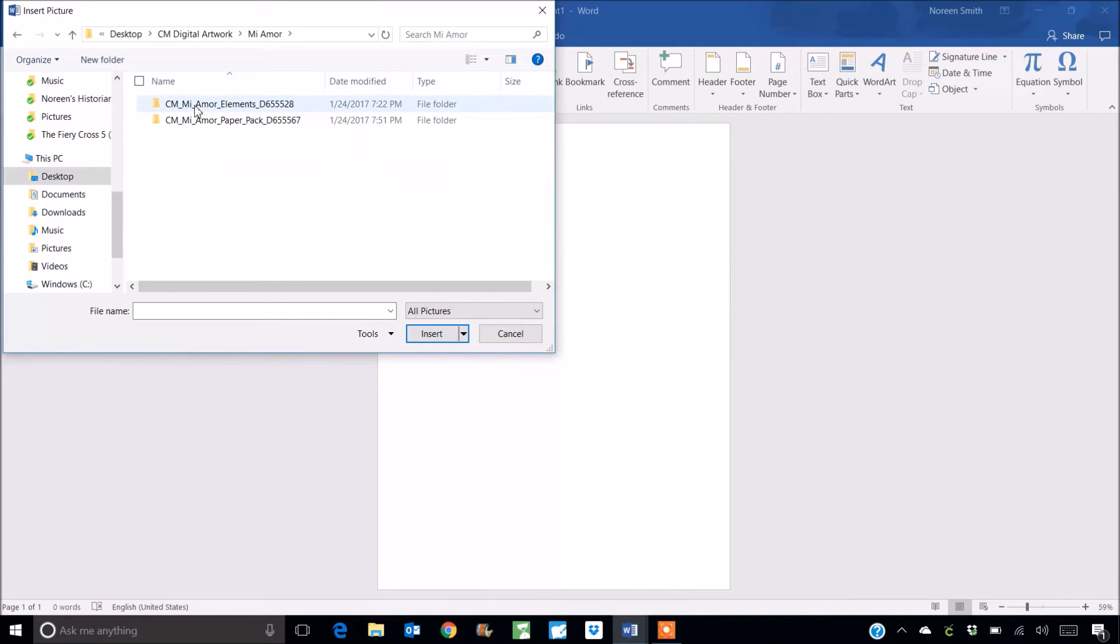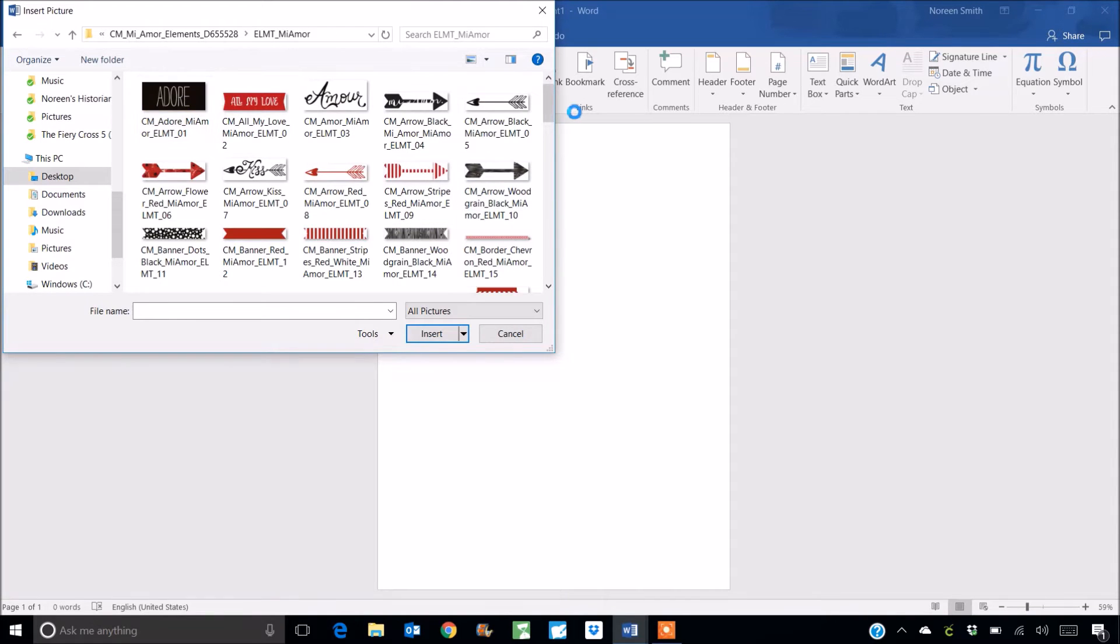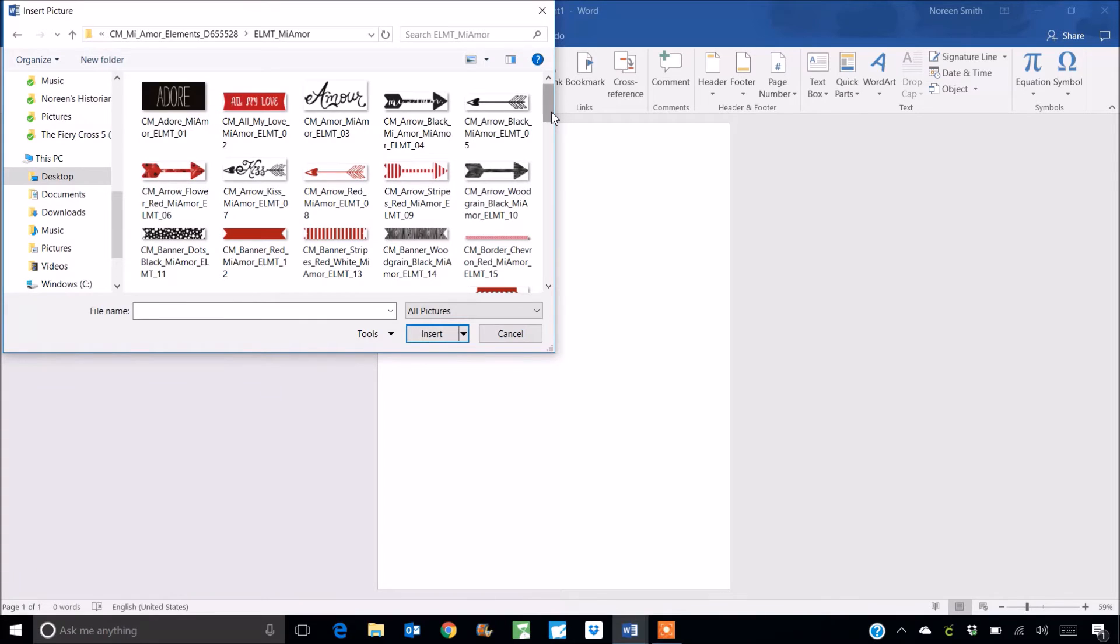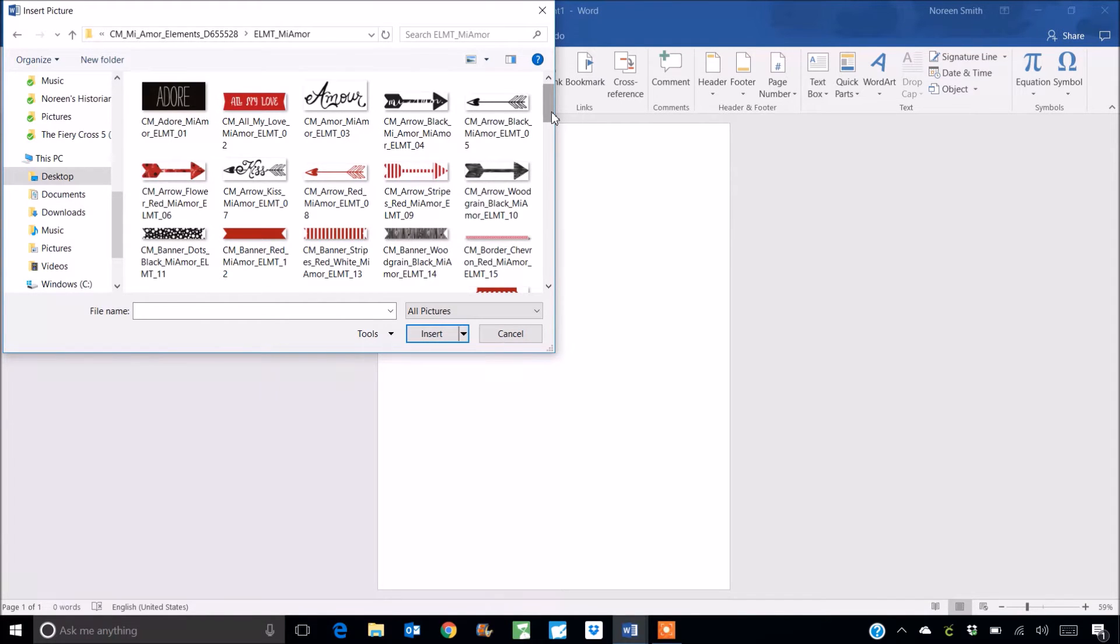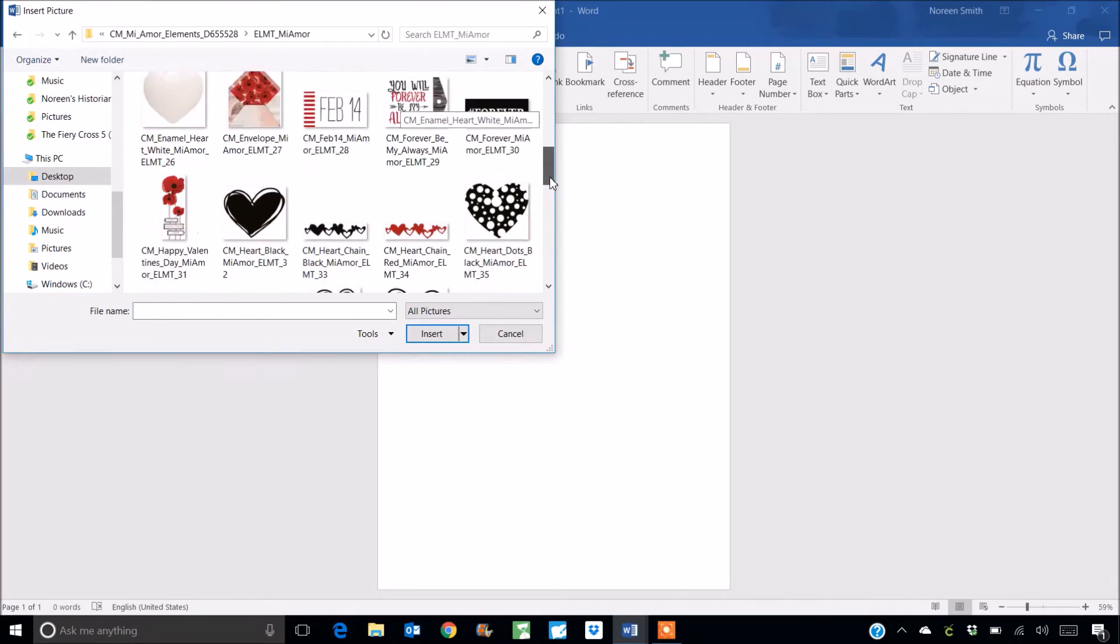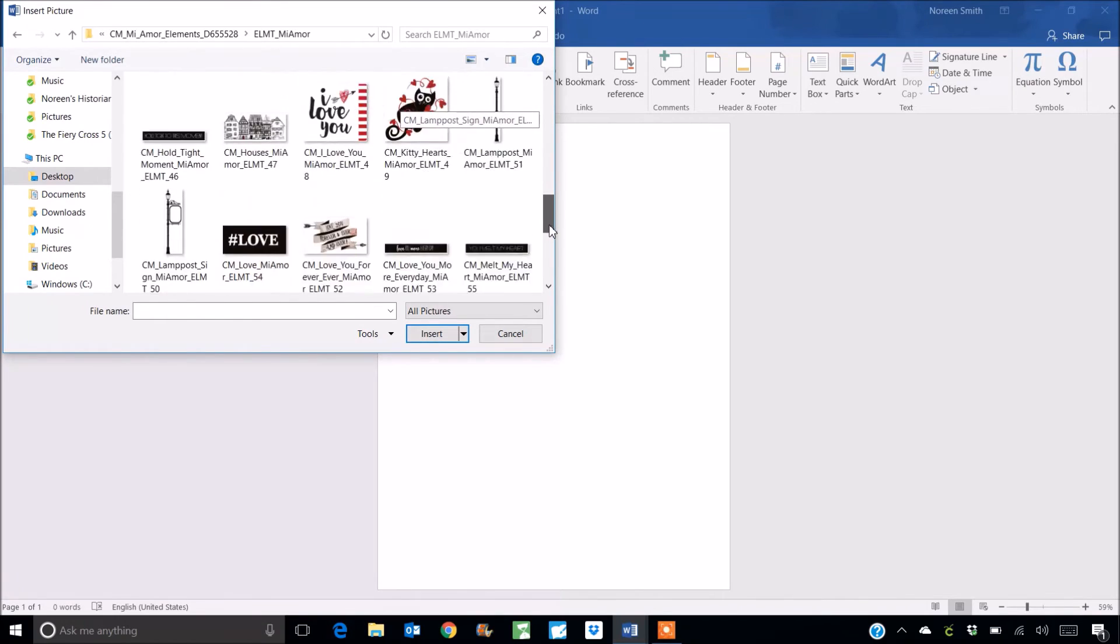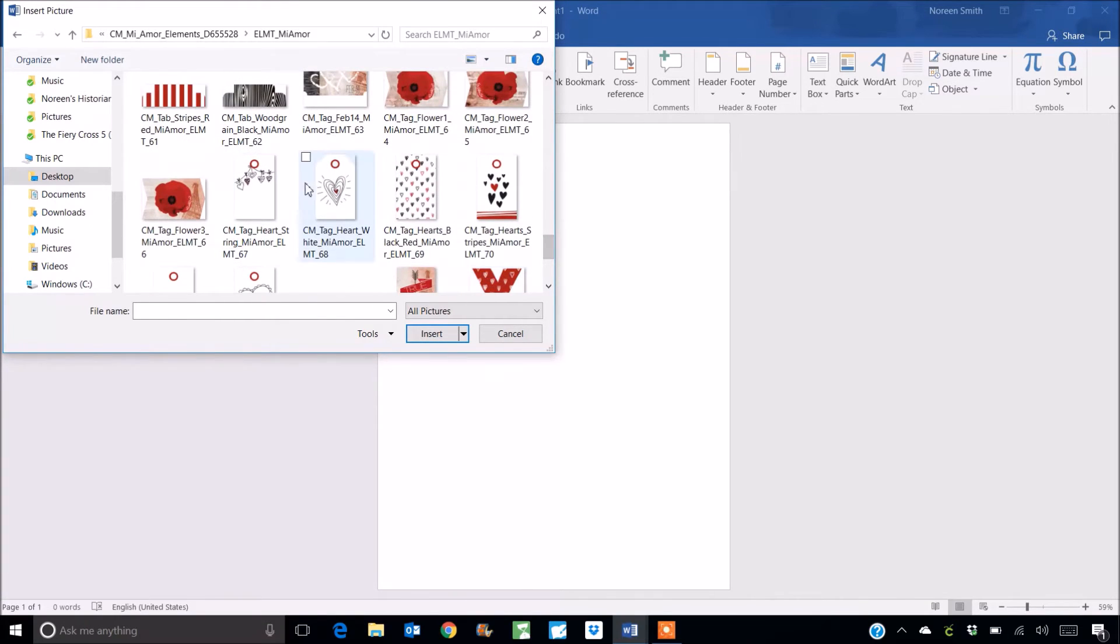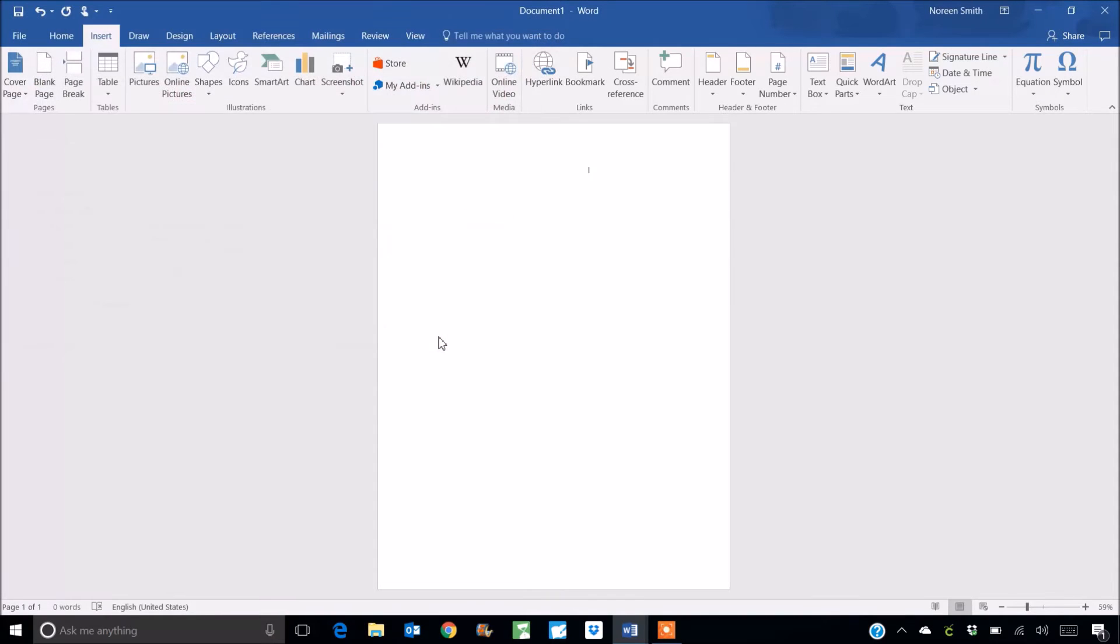I go into the elements and then I'll open it up. If you're not seeing your images when you go and click through to that you may not have extracted it. So make sure once you've purchased, downloaded and saved your artwork, make sure you extract it from the zip file so that you can see all the images. You can see lots of different things that you could use but I'm scrolling all the way down here to this lovely little tag. Just simply click on it and select insert and it will pop it onto your document.